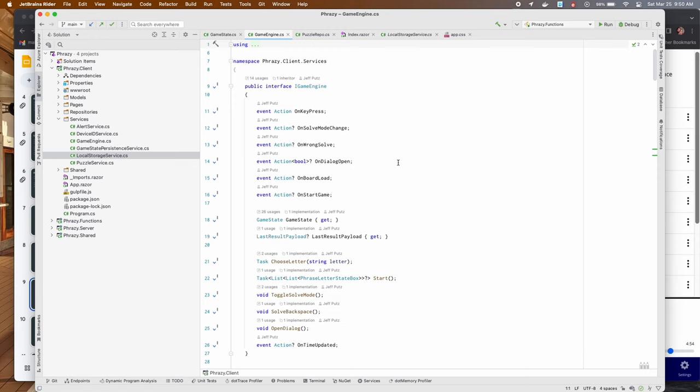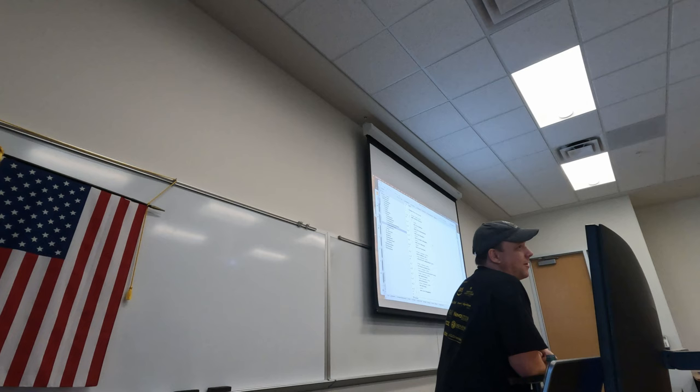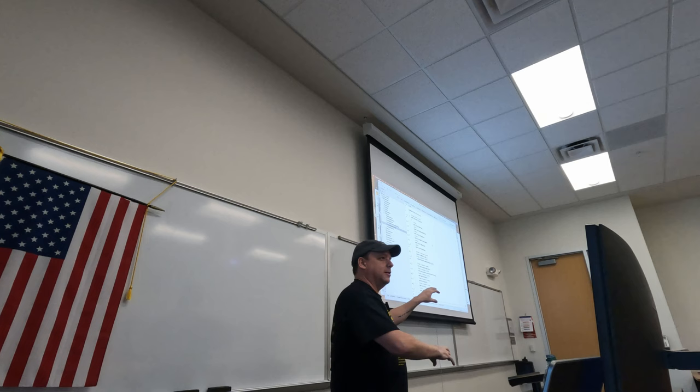All of those things are associated with components you're going to see in a minute. The game state is that model we just looked at. The last result payload is basically the response that comes back — you know, how you scored last time. We've got choose letter, start, toggle solve mode, solve, backspace, and open dialog — all doing exactly what their names imply. Naming is the hardest thing in software.